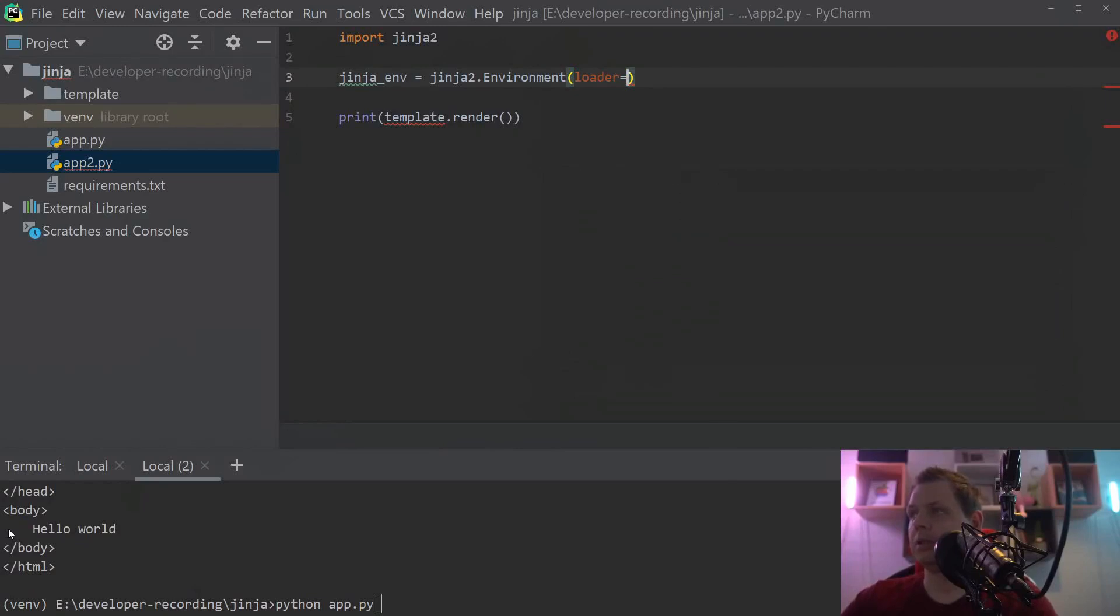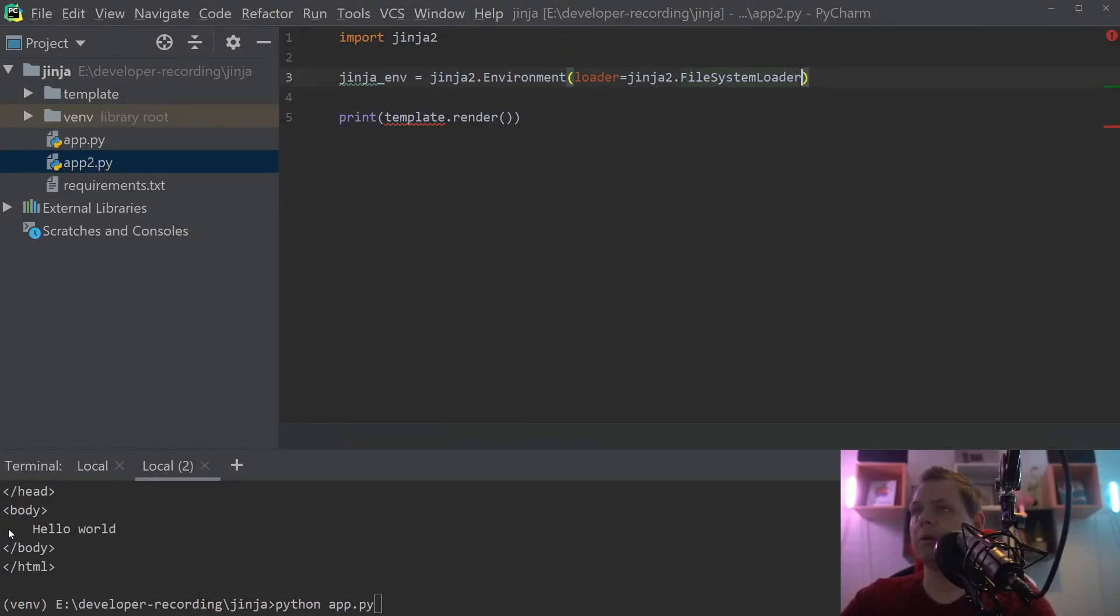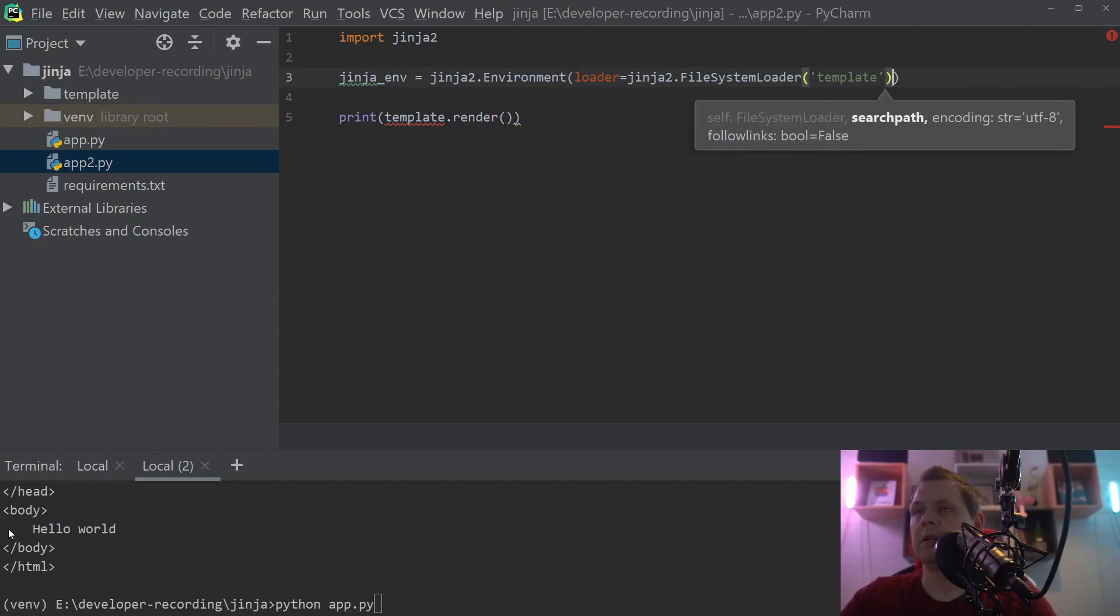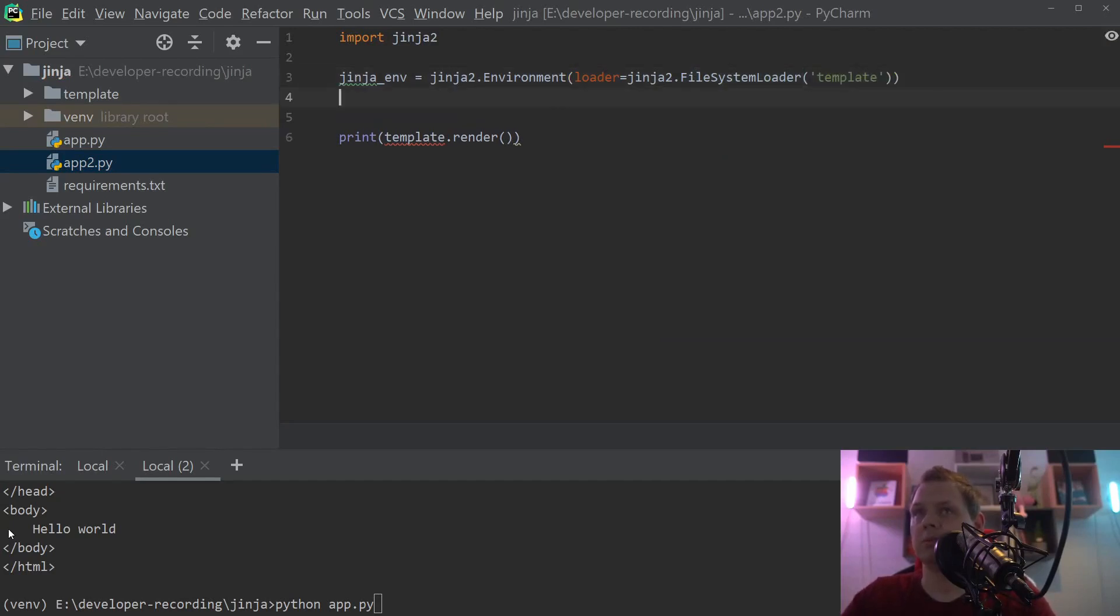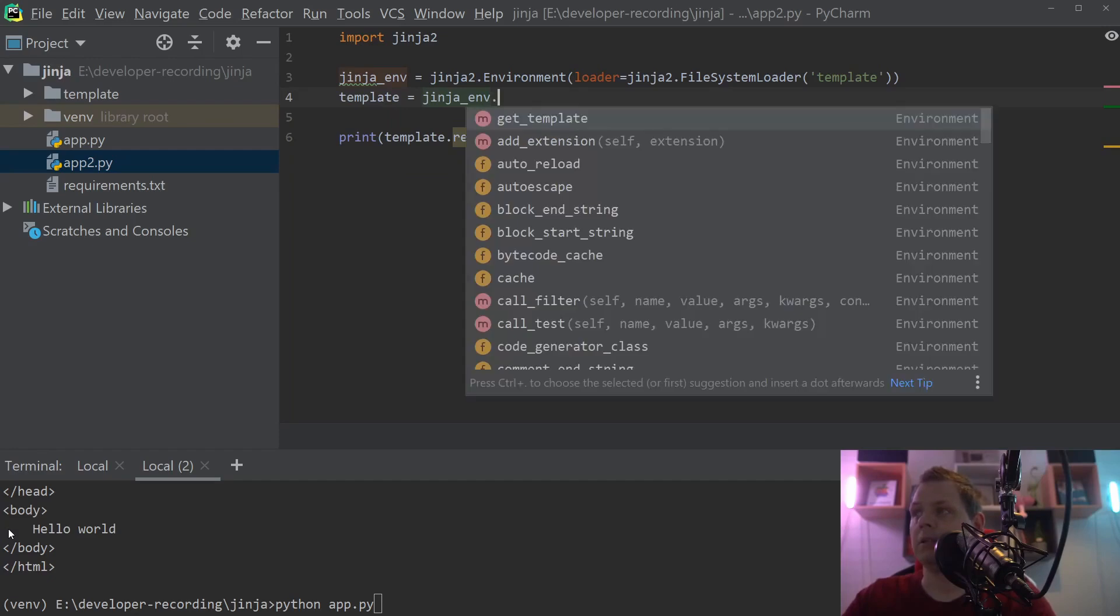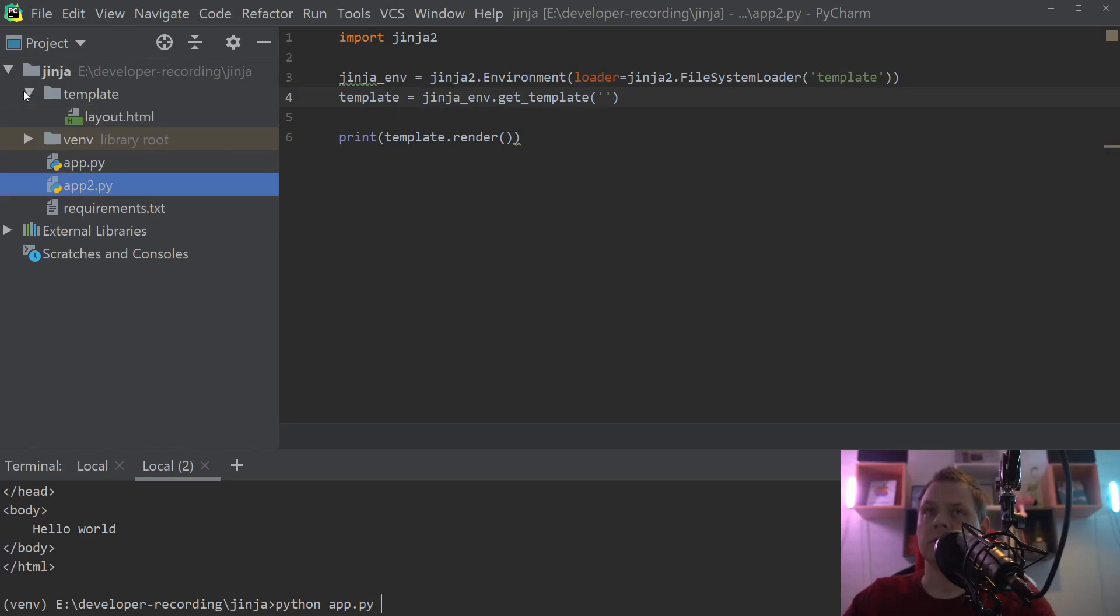Should be the Jinja2 and then the FileSystemLoader and we just say template here. We defined where all the template will be and then we going down to template here and say jinja_environment.get_template. Then we get the template and the template is layout.html.